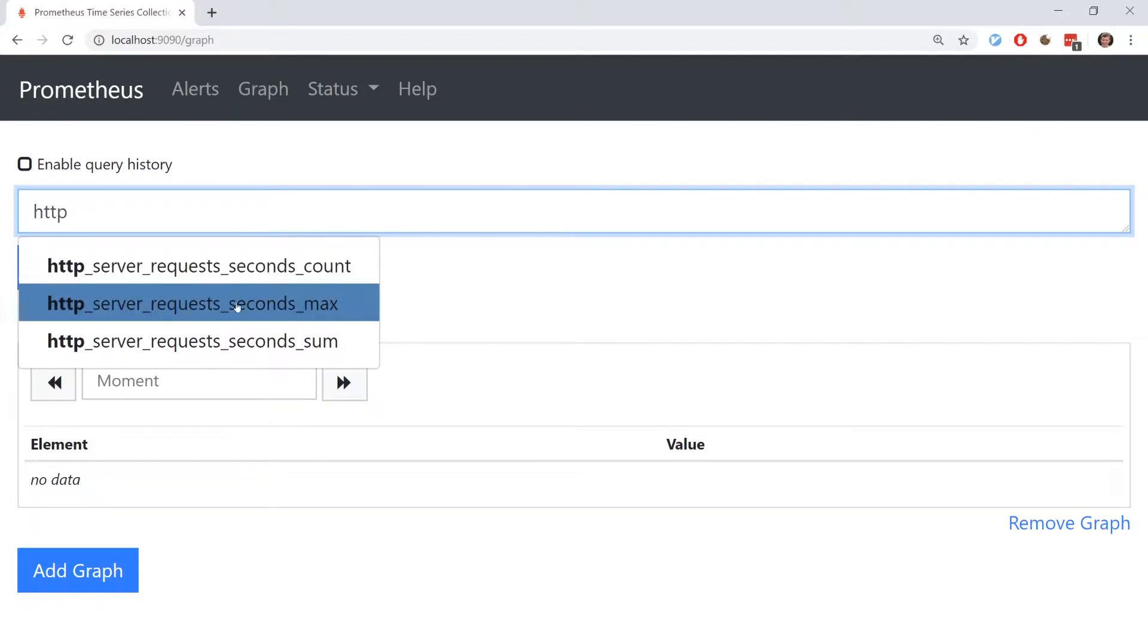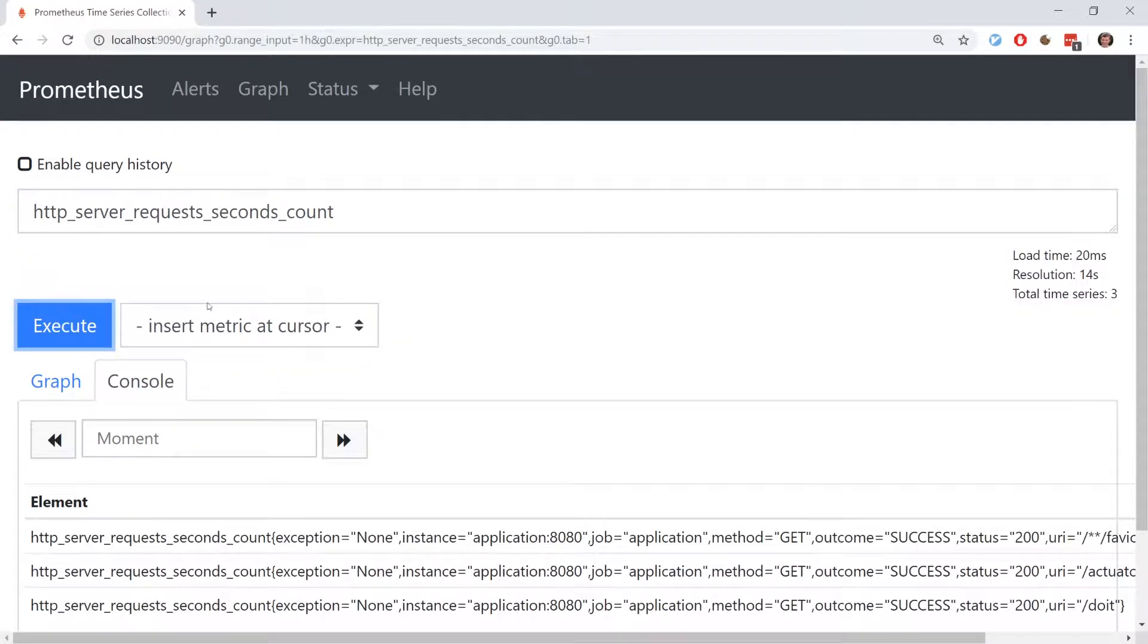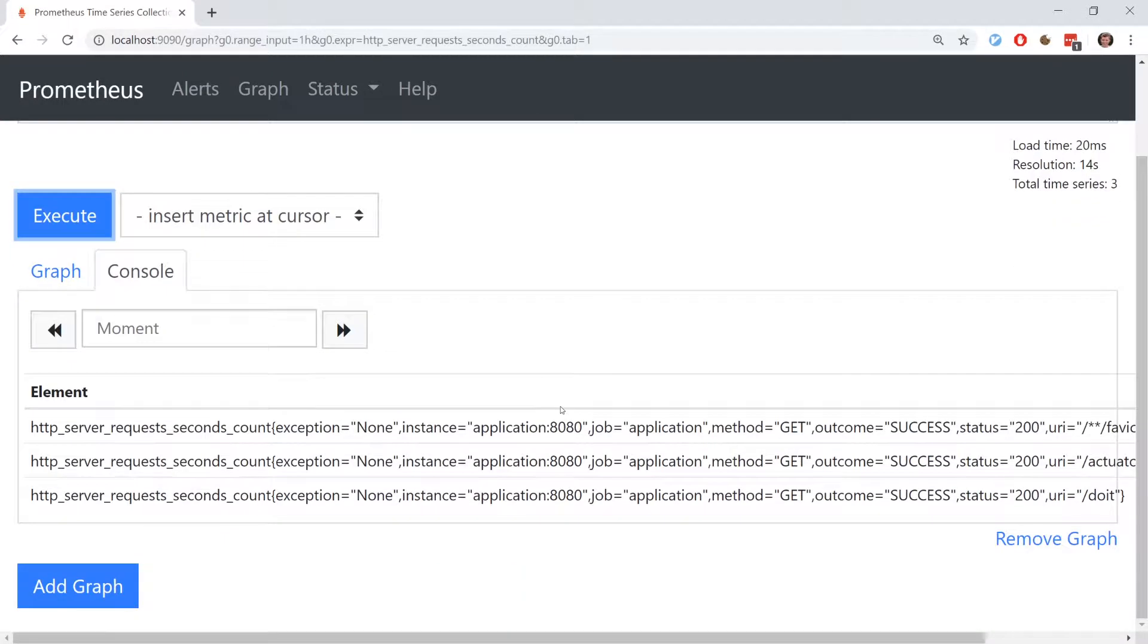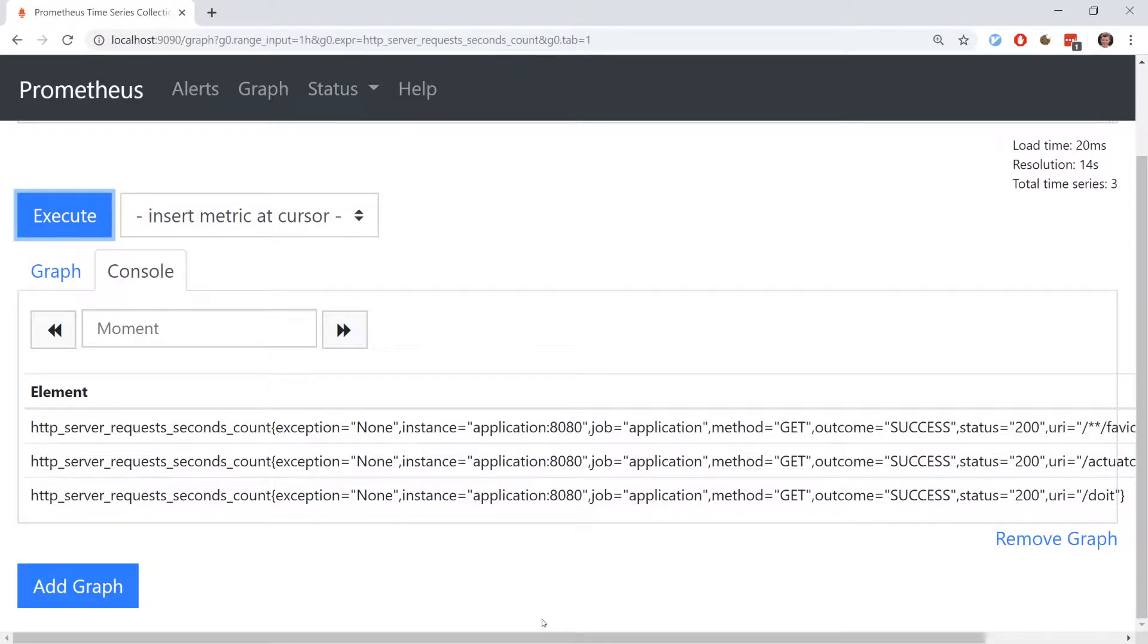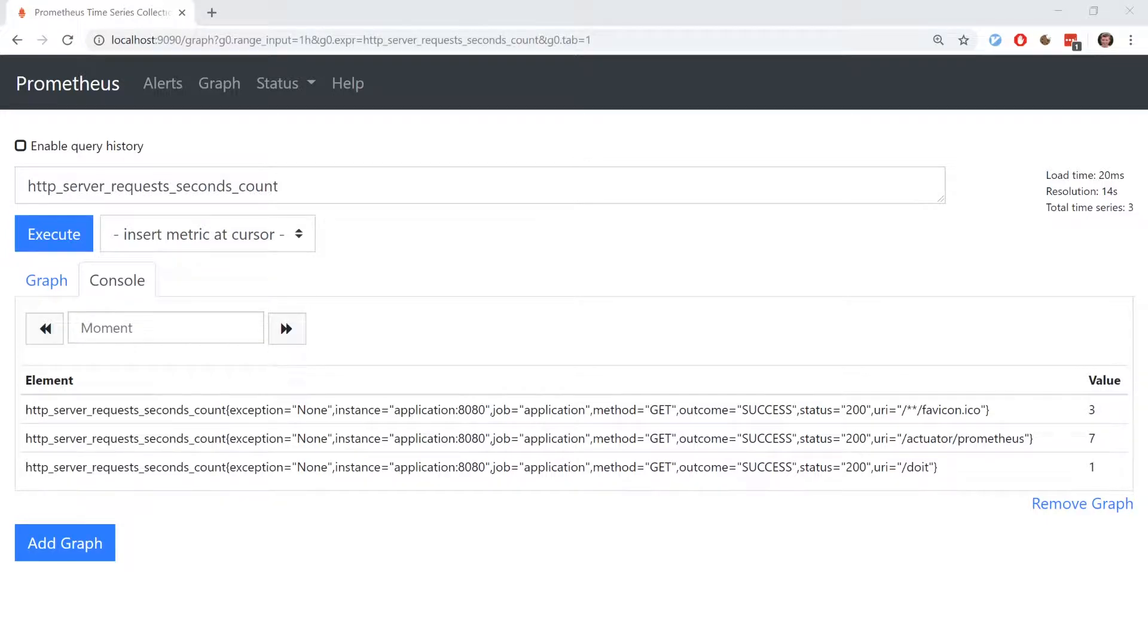This will return us this data including a metric for the slash do it request discussed earlier, a metric for the slash actuator slash Prometheus request, which is when Prometheus is scraping metrics from the application, and a request to favicon.ico, which Chrome requests by default.